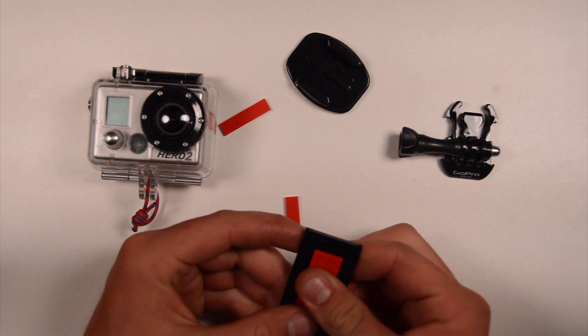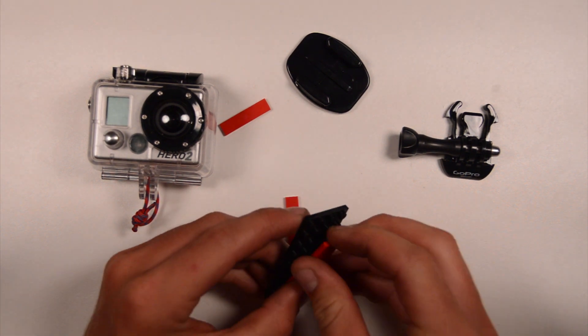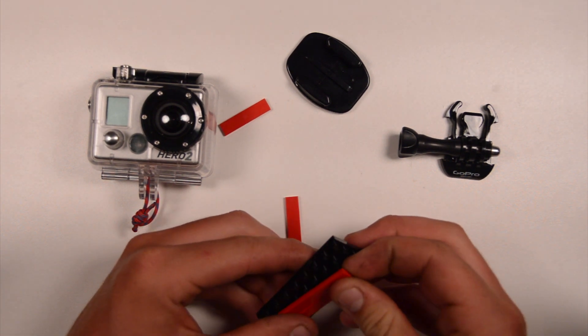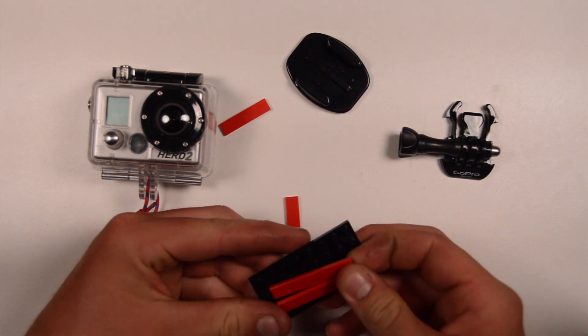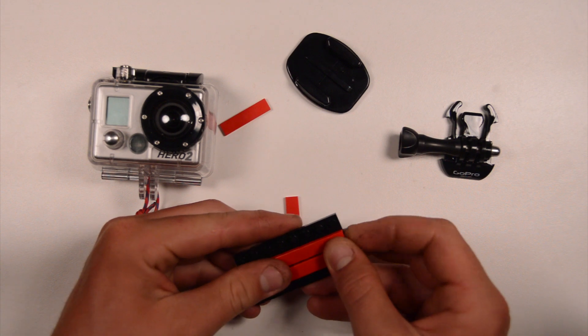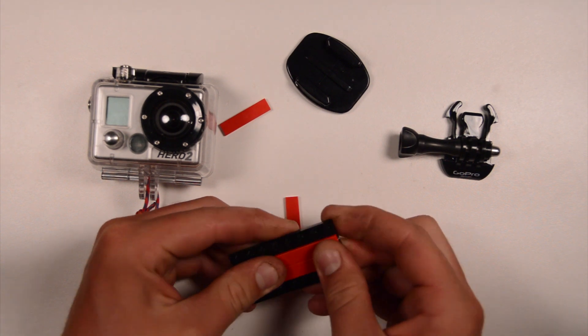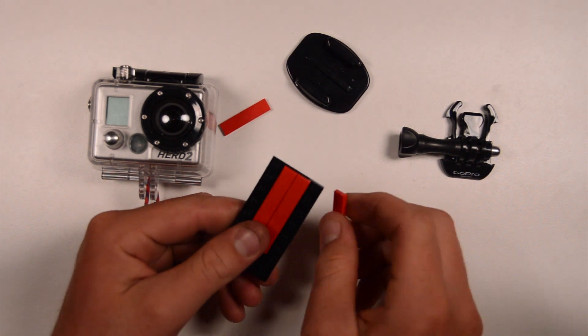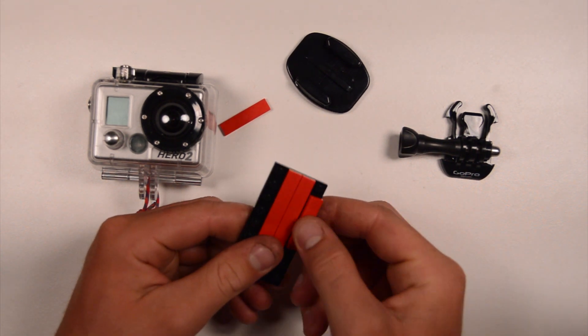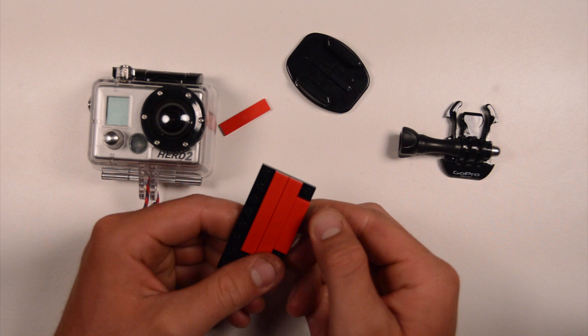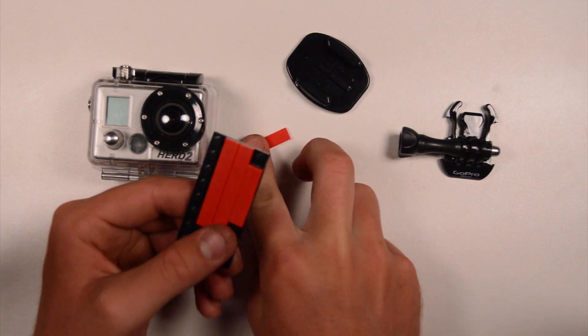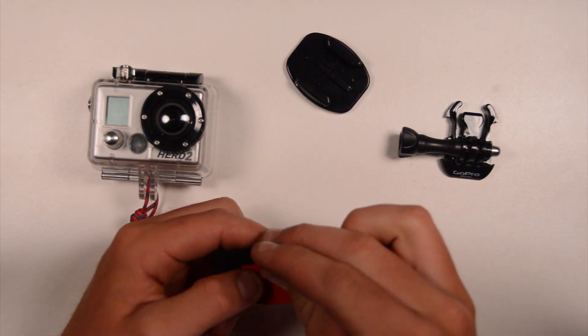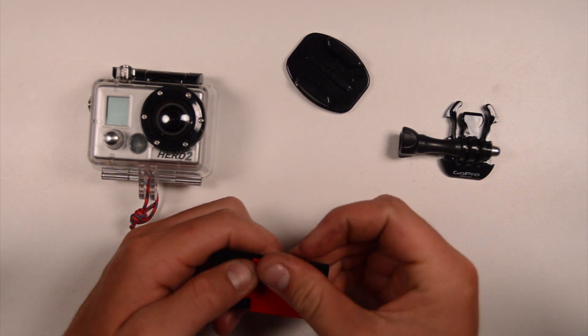So you're going to put the two 6s down first, just like this, and then I'm going to put the two 4s beside it, there and there.